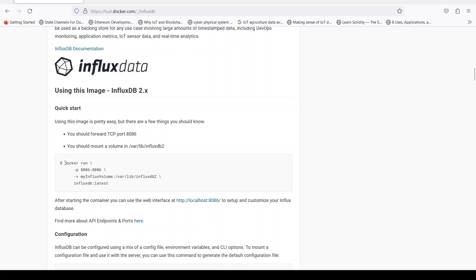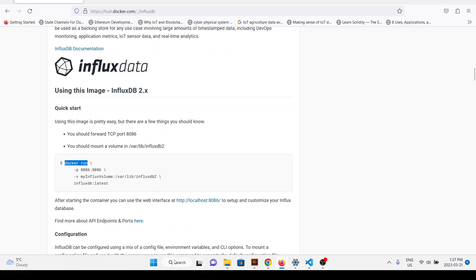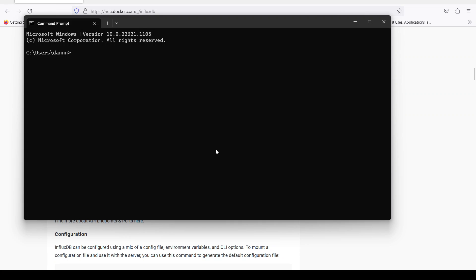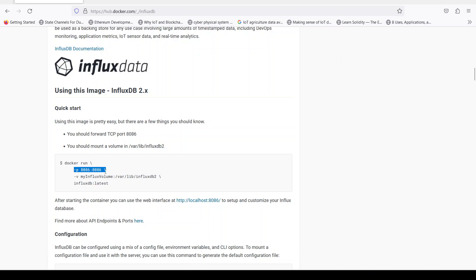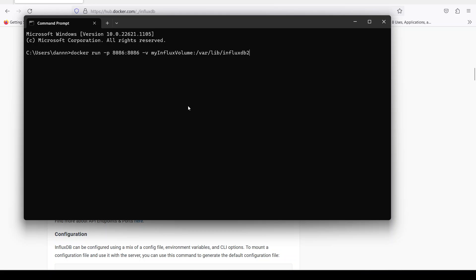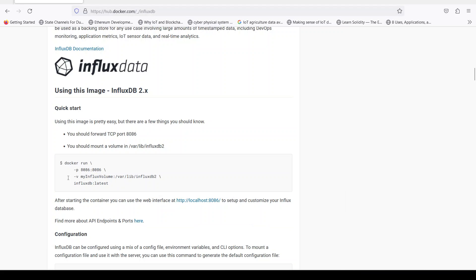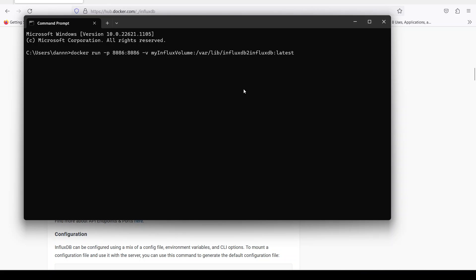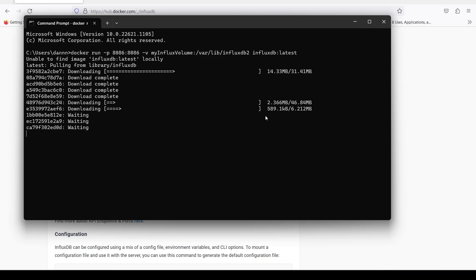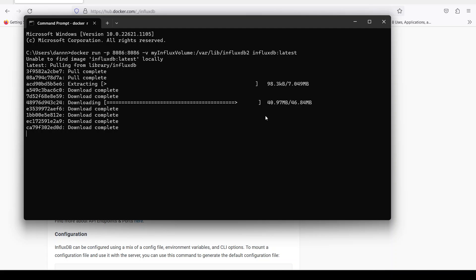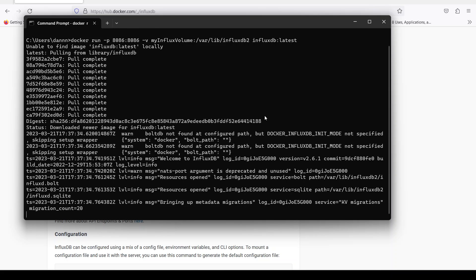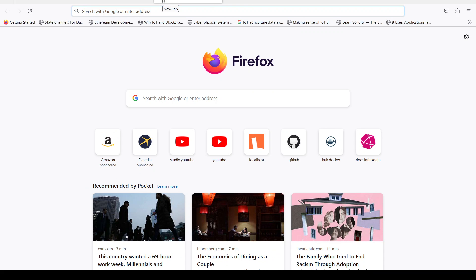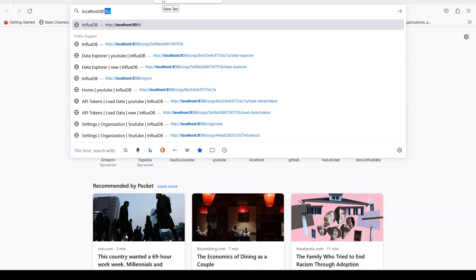We are going to use a Docker container to run our InfluxDB on our local computer. We are going to run this command — the port will be 8086, the volume will be set, and the database will be stored in this folder. We will pull it and once installed we will go to localhost 8086 to configure our database.